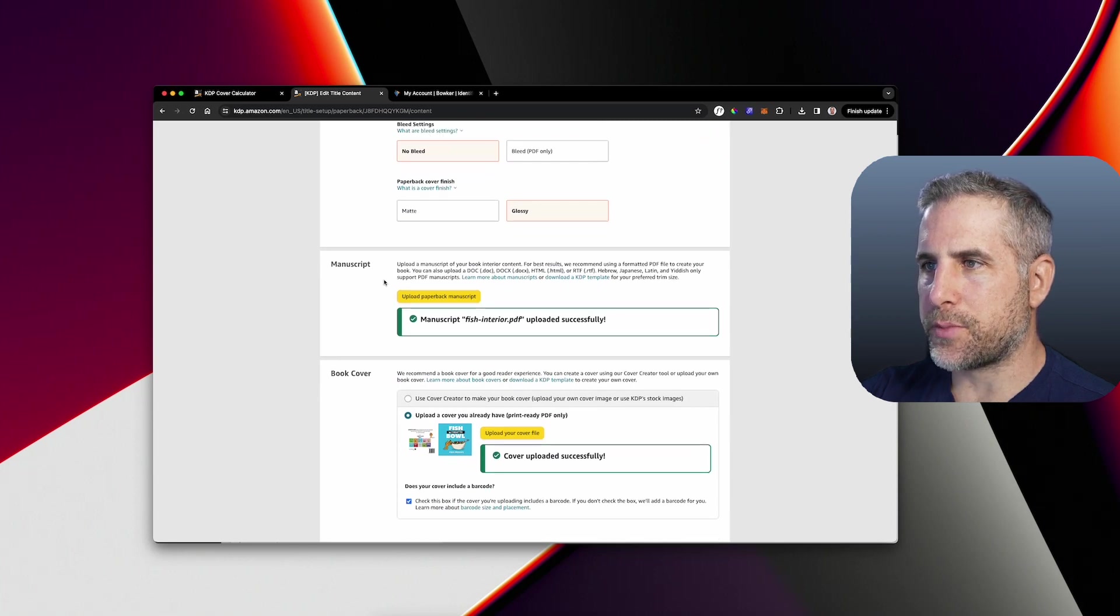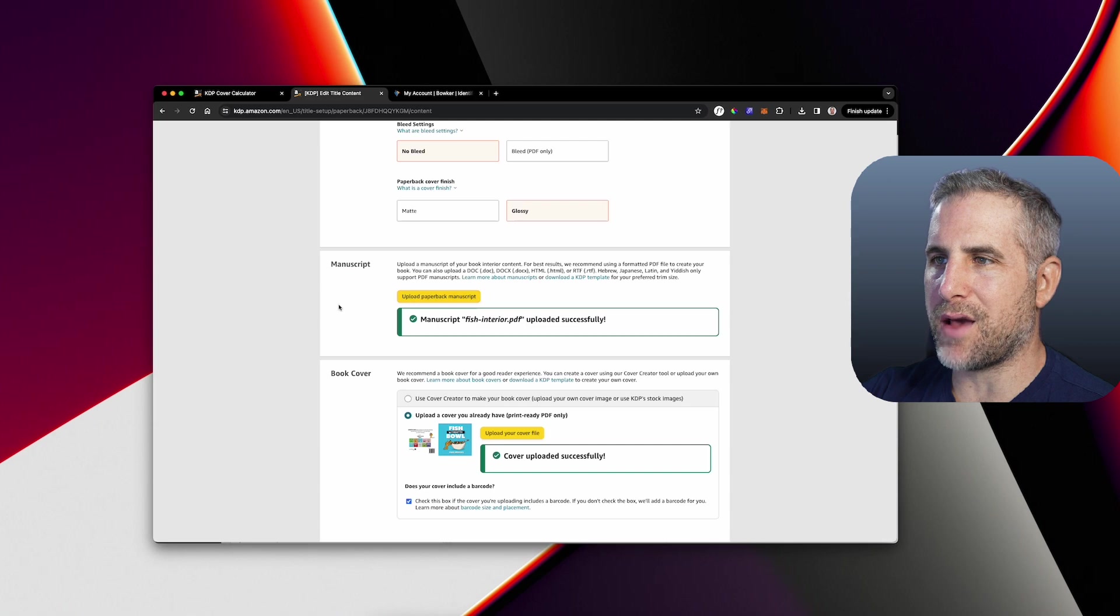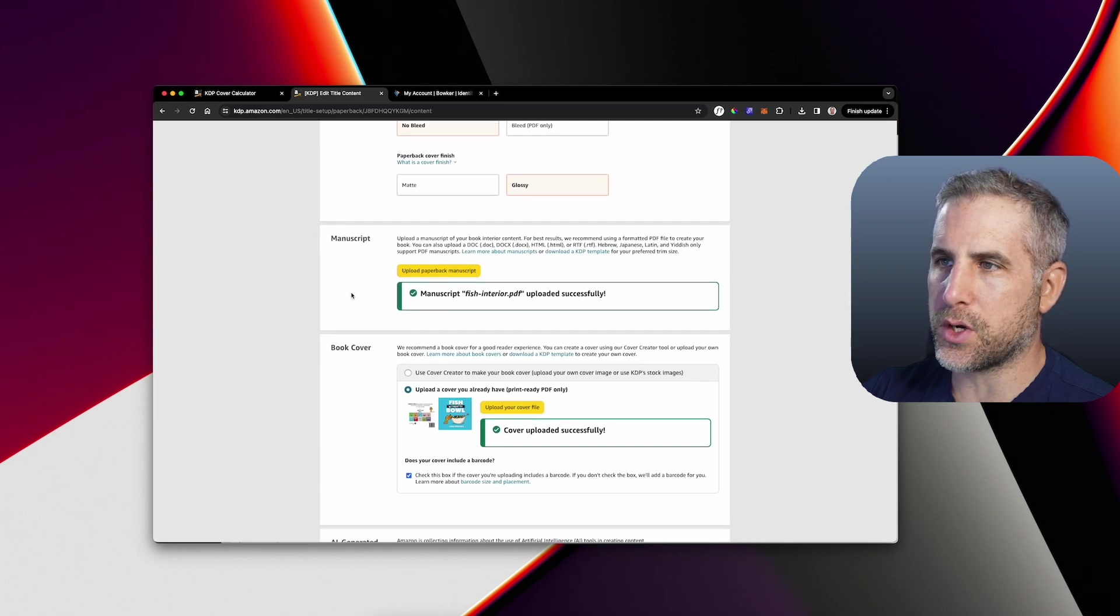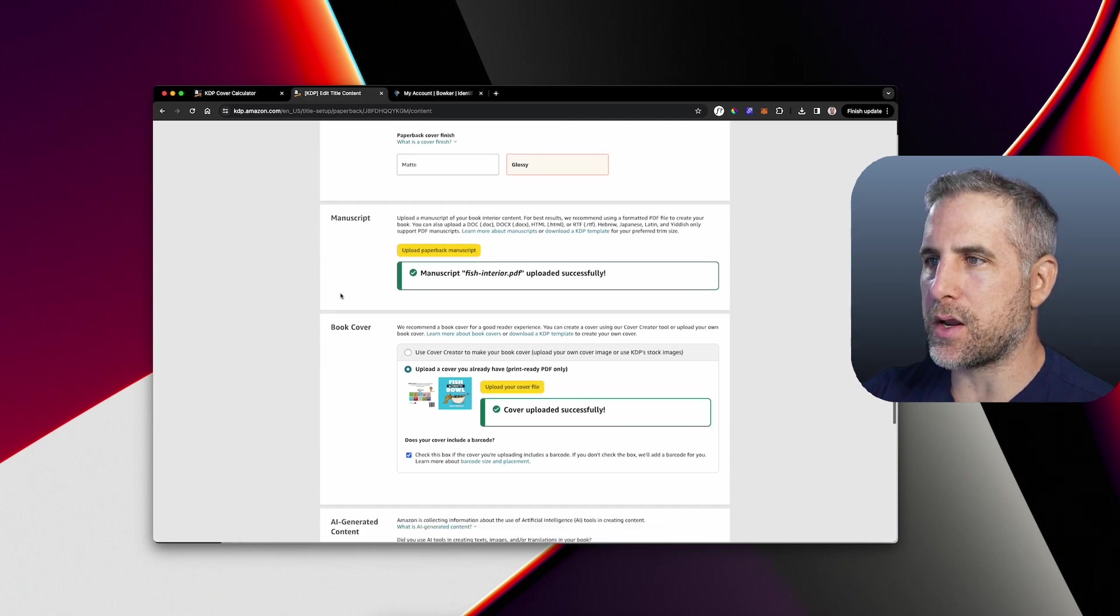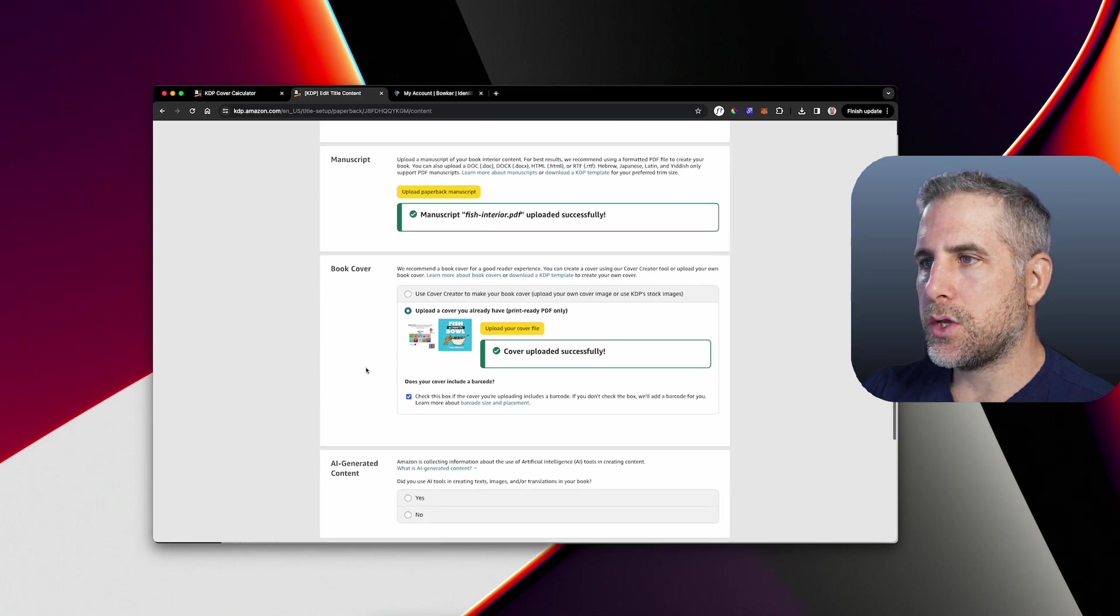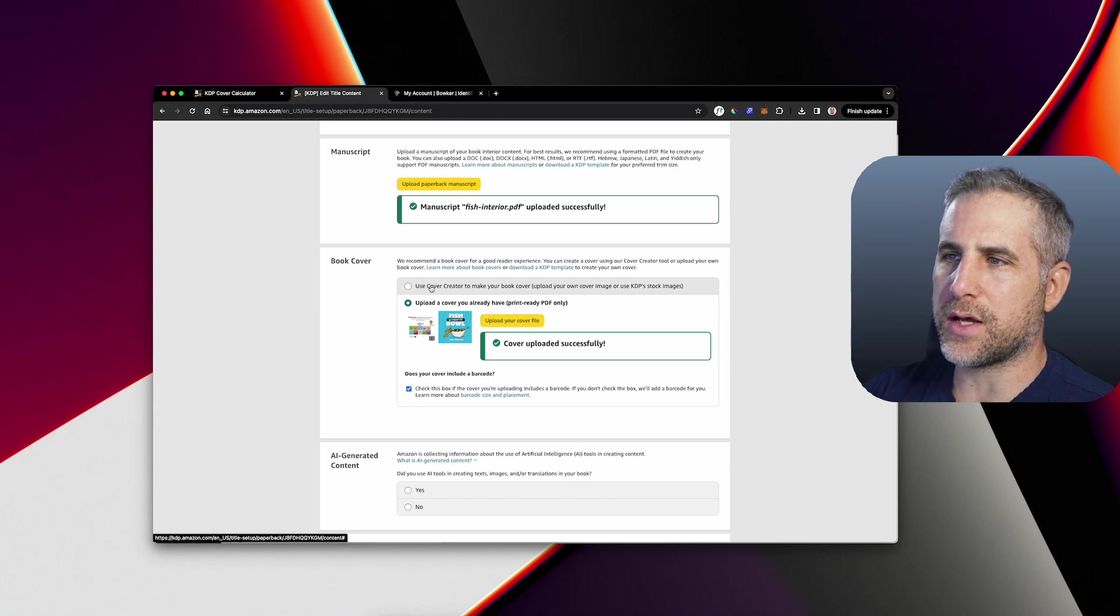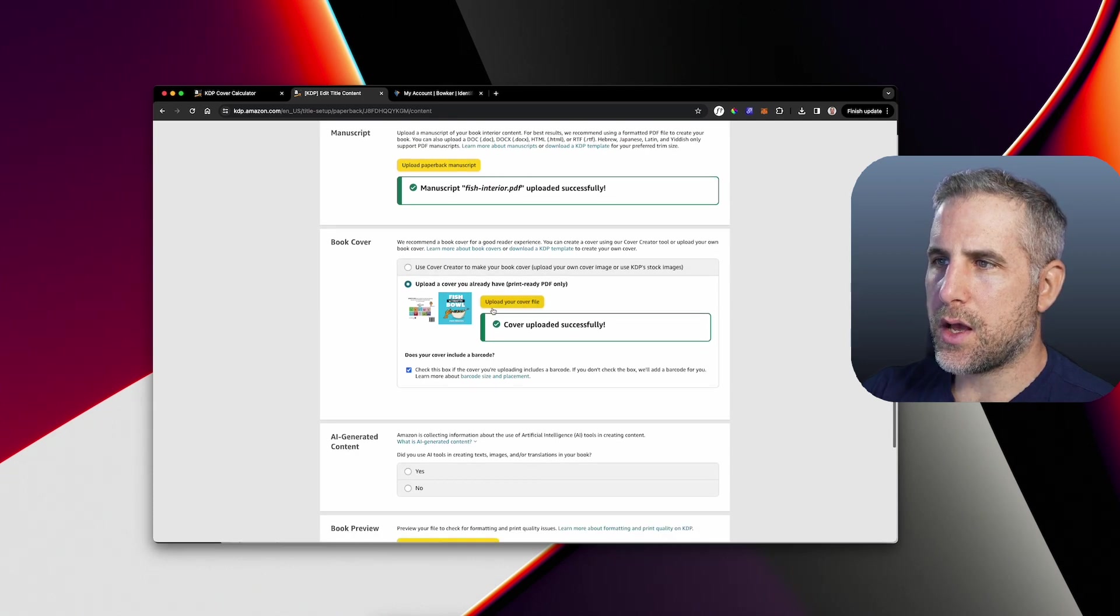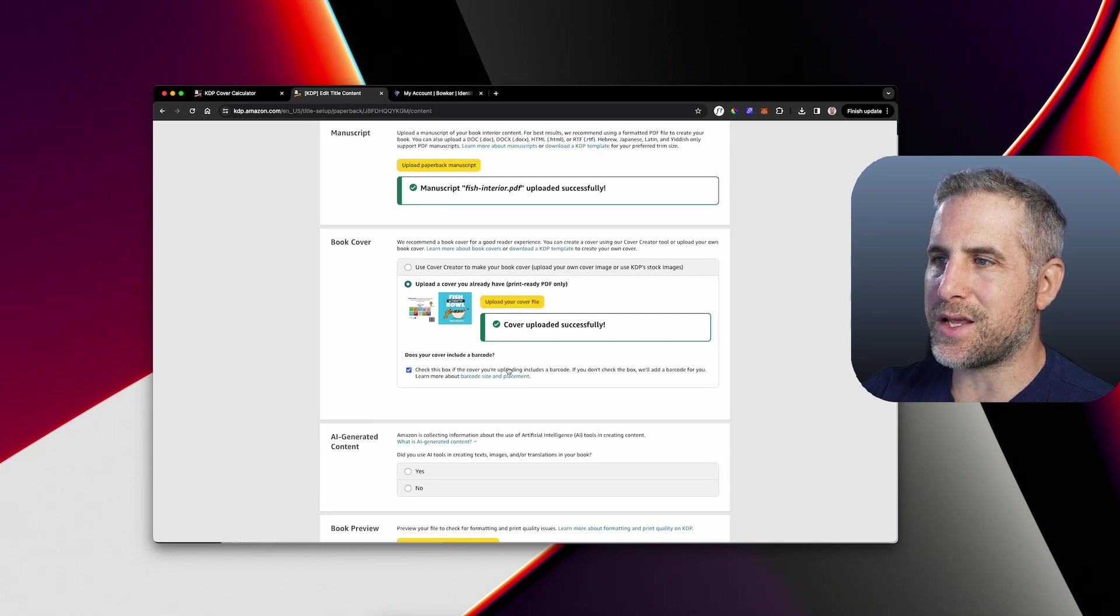Here is the manuscript you're going to upload. This is the interior PDF, one PDF for all of your pages. So if you have a 400 page book, you're going to upload that 400 page PDF right here. Now we're down to book cover. So they do have a cover creator within KDP. I've never used it. I just like to set up my own artwork. This is where you upload your PDF and you check this box if you're including a barcode.